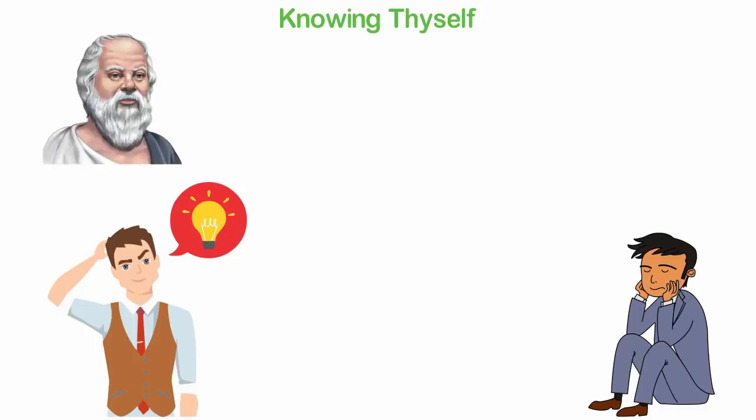Socrates' most popular quote is, Know thyself. These two words, I think, are more important than any other two words in the English language.